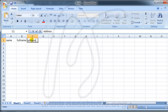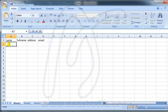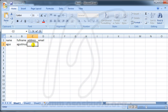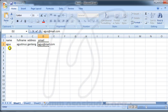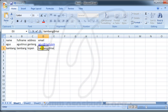I enter data: Name is 'Agus', Full Name is 'Agustinus', address is my city, email is 'agustinus@mail.com'. The second row: Name is 'Bambang', Full Name is 'Bambang', address is 'Copen', email is 'bambang@mail.com'.